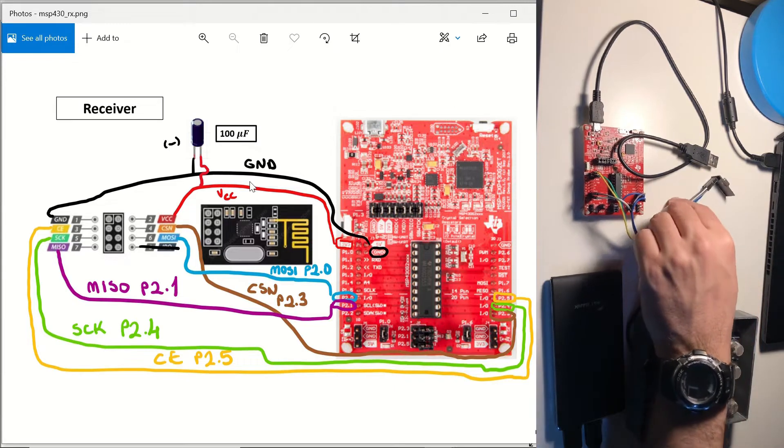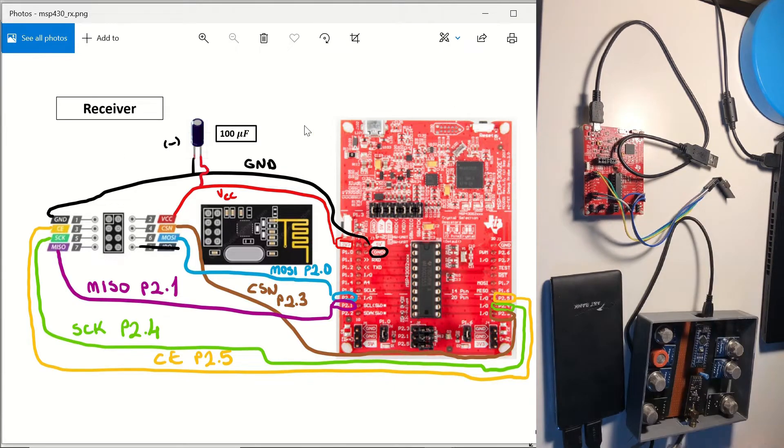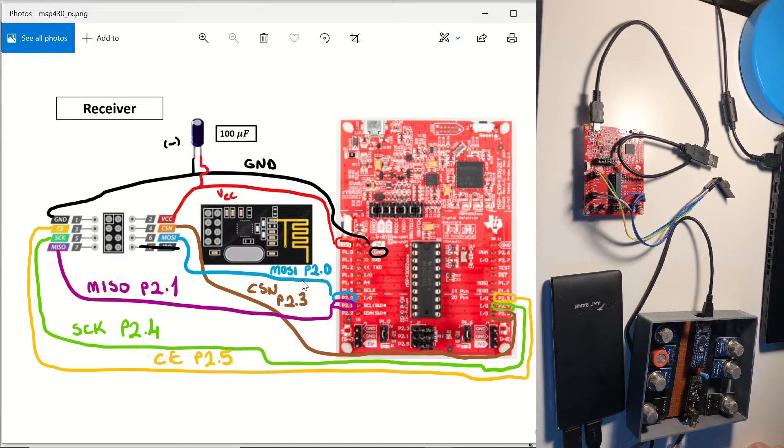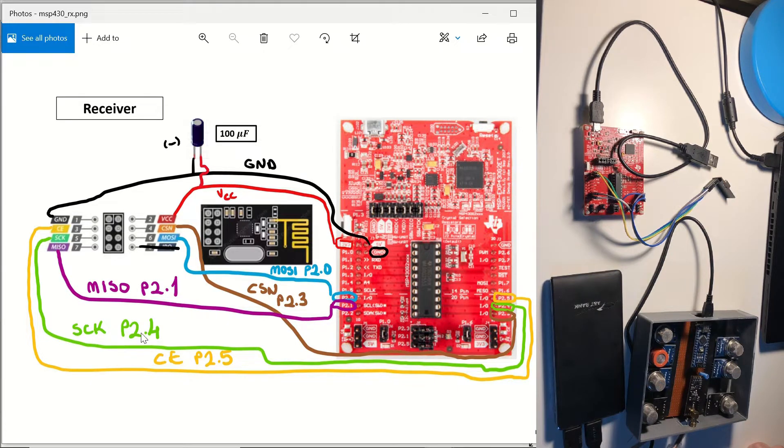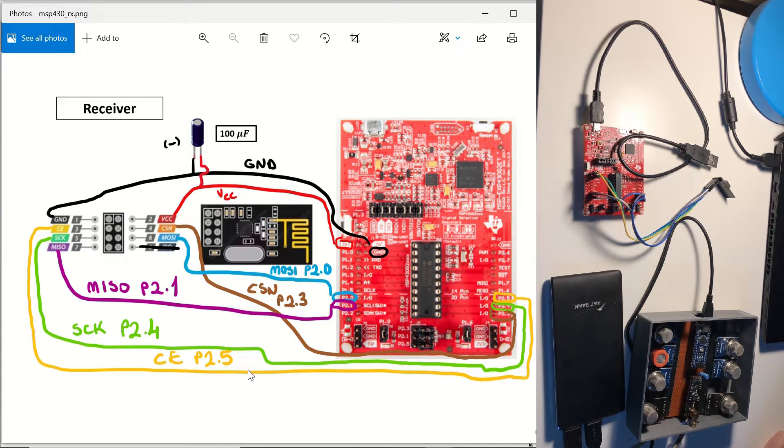If you watched the previous video in which we showed how to configure it as a transmitter, you'll realize that the connections are the same. If you haven't watched it, the link is in the video description below and in the video card shown above.